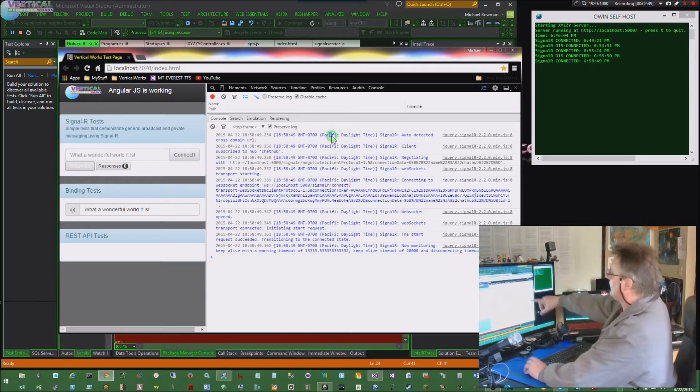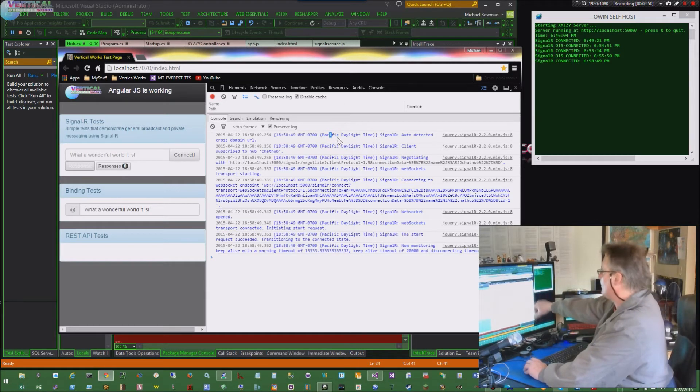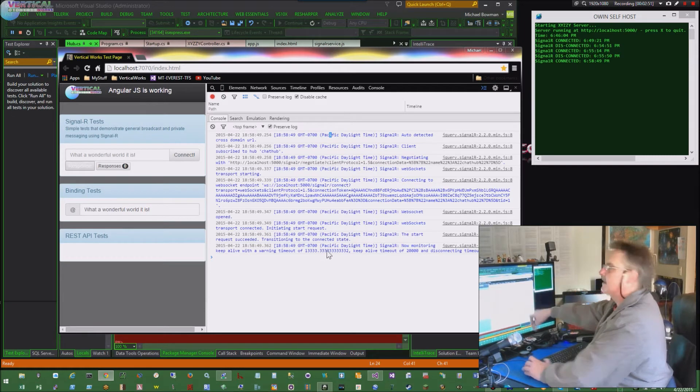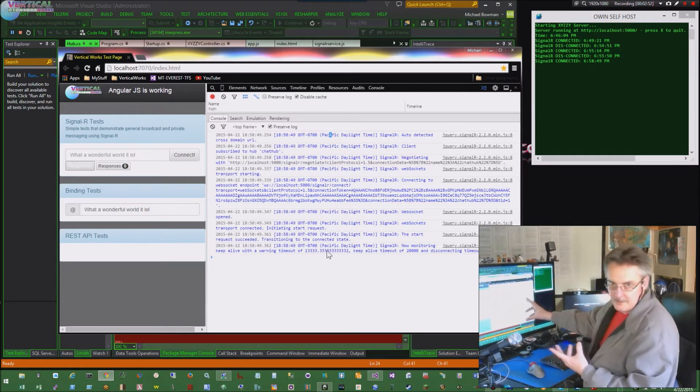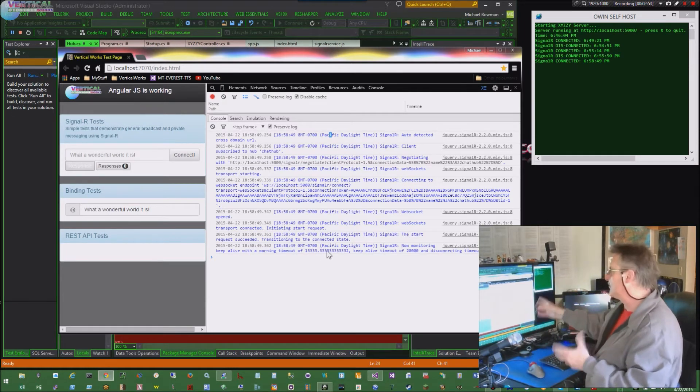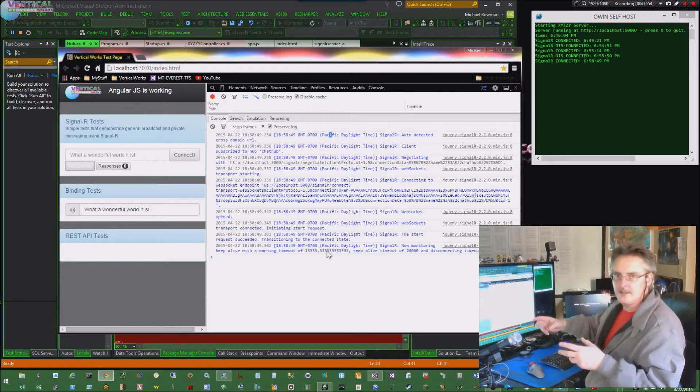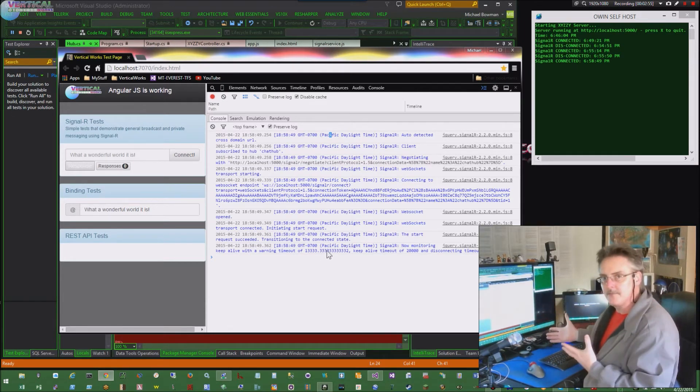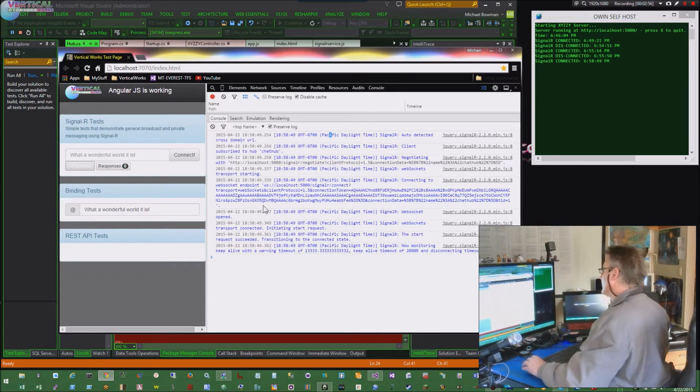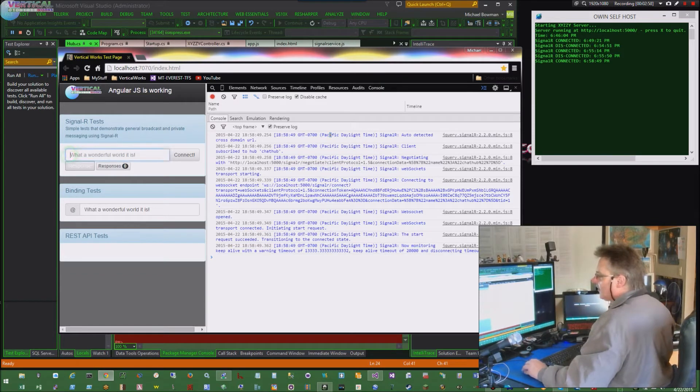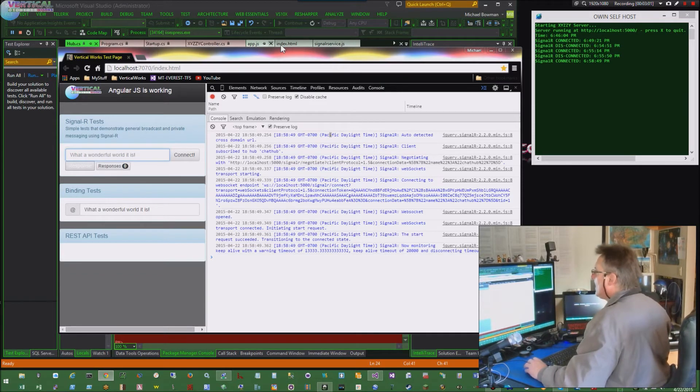This is verbose. I turned all this on. I'll show you how to do it. If you don't turn on logging, you don't get very much info out of SignalR. See where it says what a wonderful world it is?